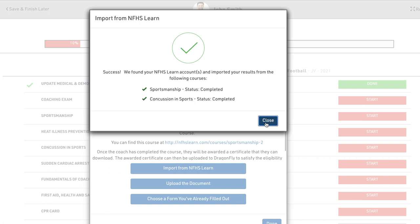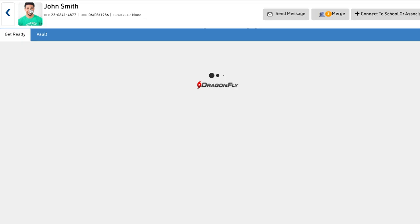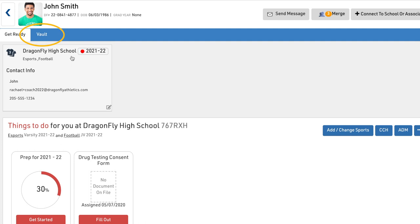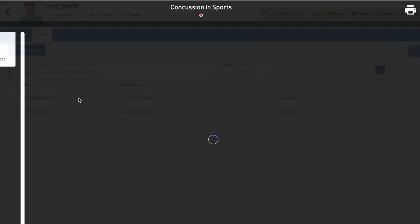If you need to view or print your certificate, go to your profile page then select the vault tab. You will see a list of any imported certificates from NFHS learn. You can double-click them to view and print.